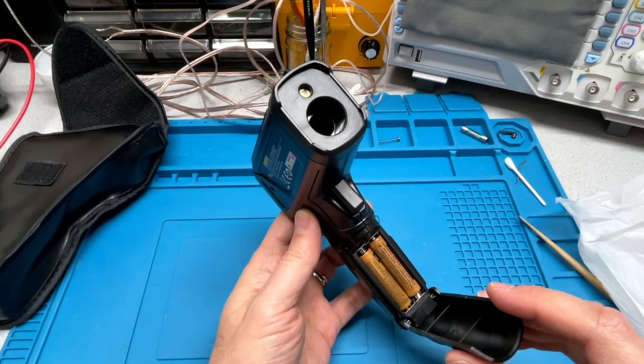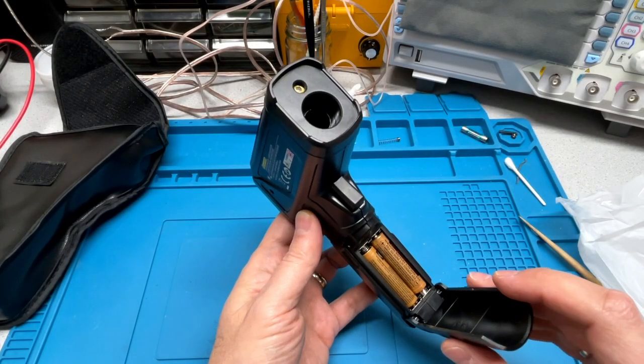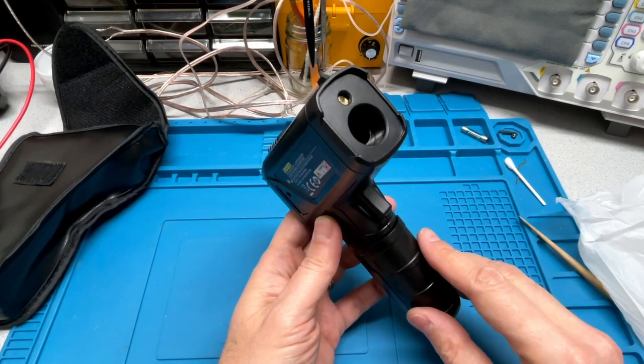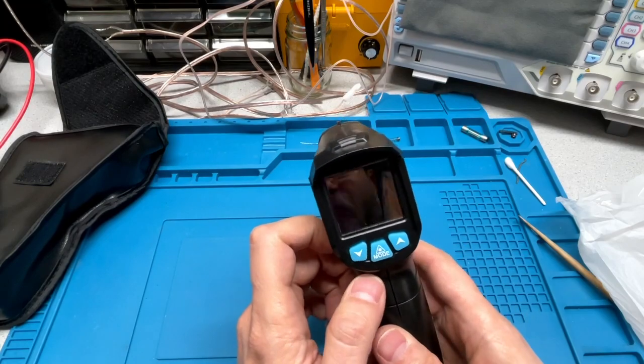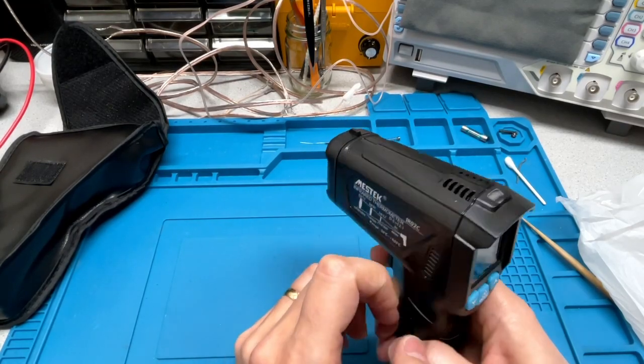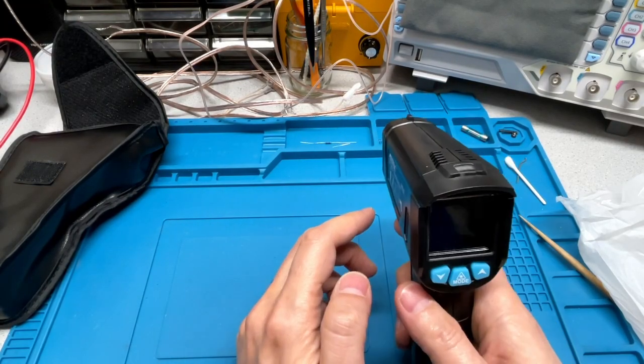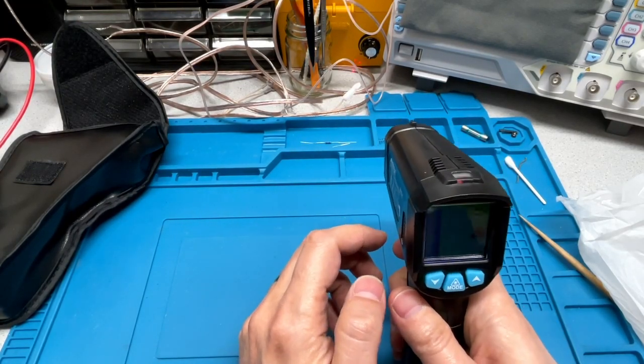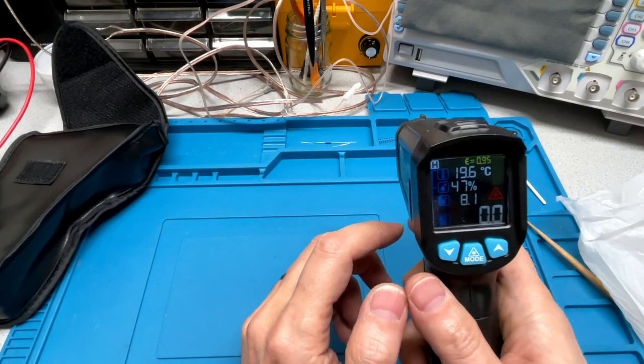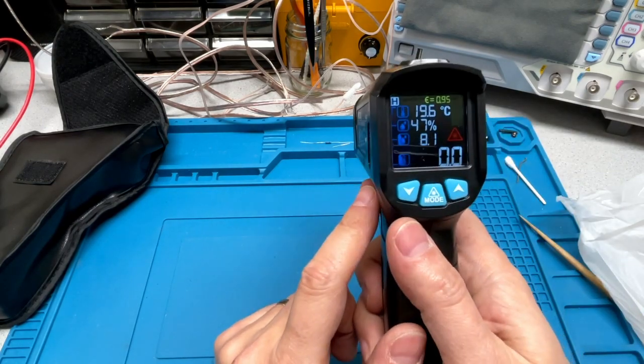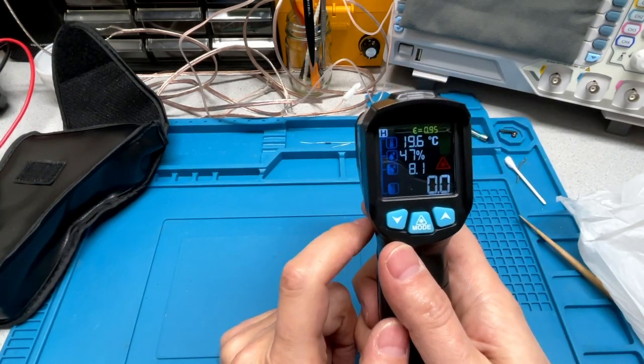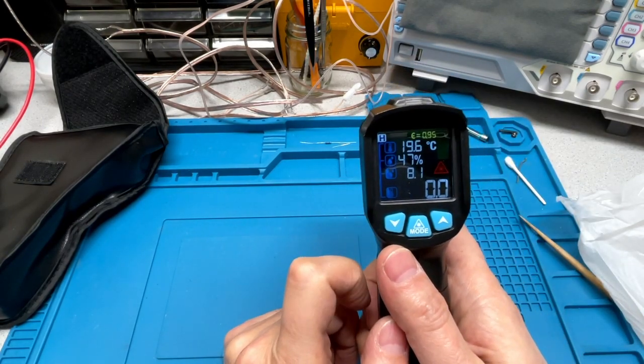All right. Got two batteries in there now. Holds that up. Let's just pull the trigger. It turns it on. And we can see we've got some readouts here.